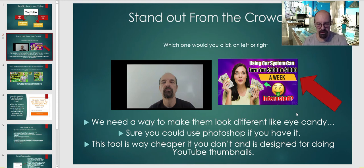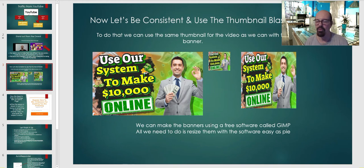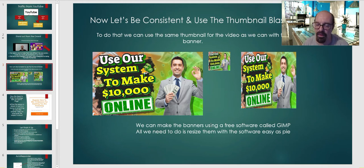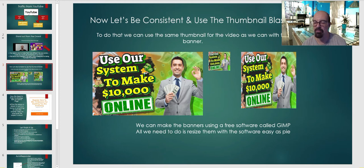With the thumbnail tool we're going to use, you can also make banners — it's like a two-in-one product. There's another software we need but it's free and easy to use. I'll show you how to do it. Here's the thumbnail I made — it's on my review site and on some other bonus pages. We're going to talk about that soon too.